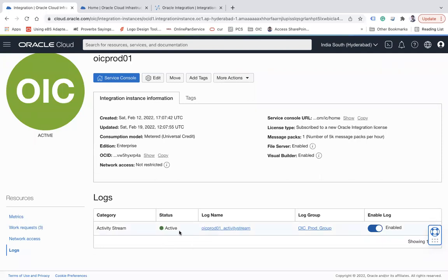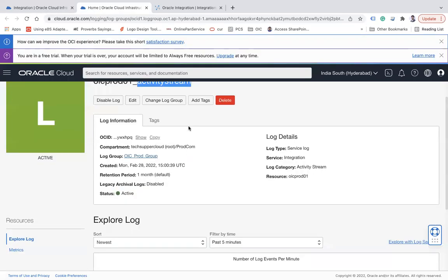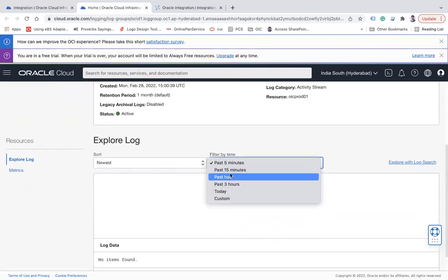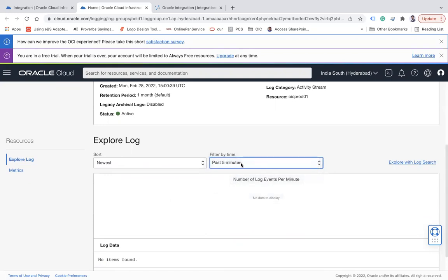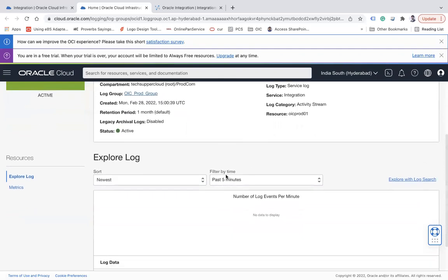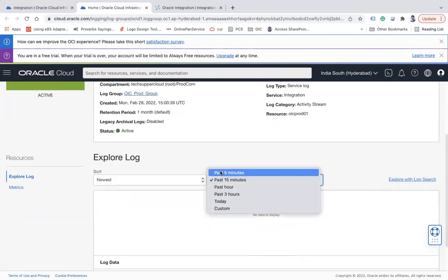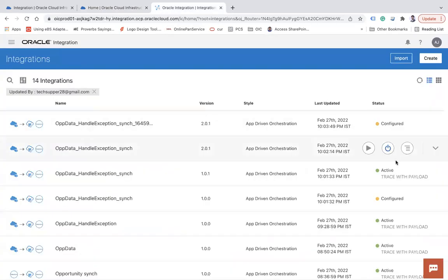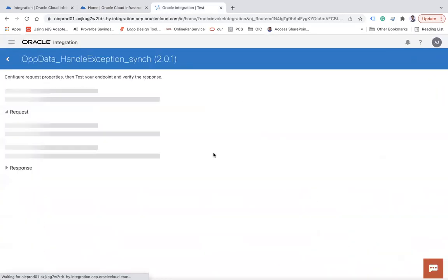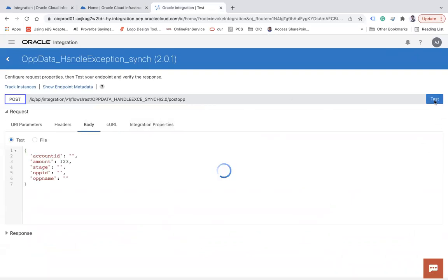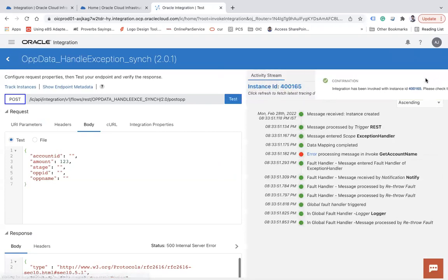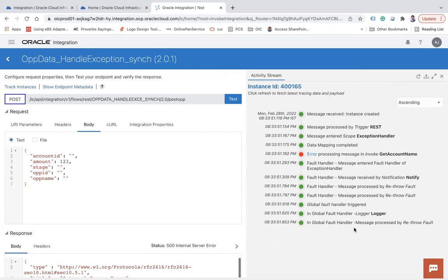The log is now active. In the Explore Log view for 'oic_prod_01_activity_stream', there's nothing yet for the past five minutes. Let's hit some integrations to generate activity stream data. I have an integration here — let me go to the body and test it. After testing, it shows instance ID 400165 and the complete activity stream. Let me hit it one more time.